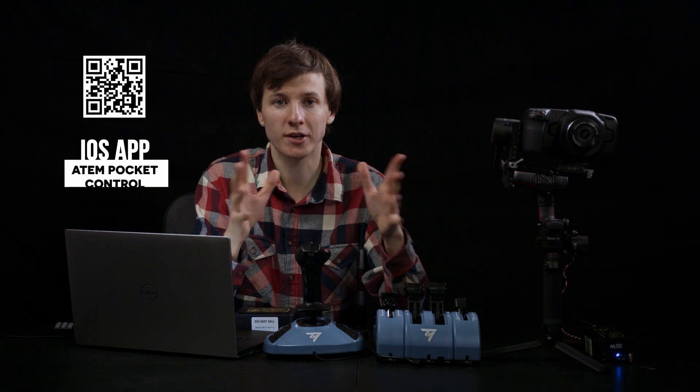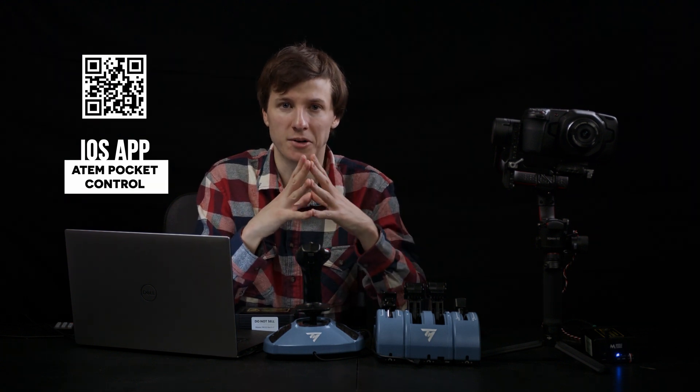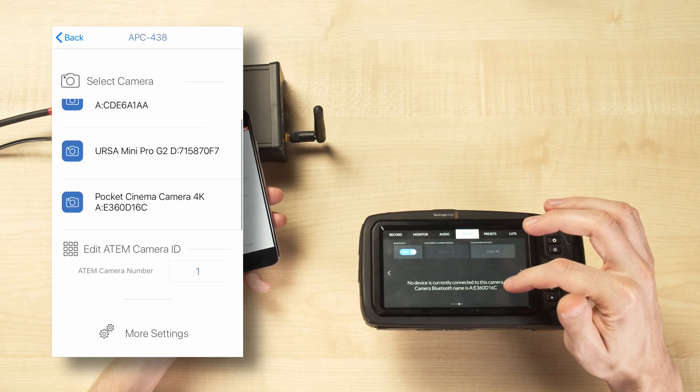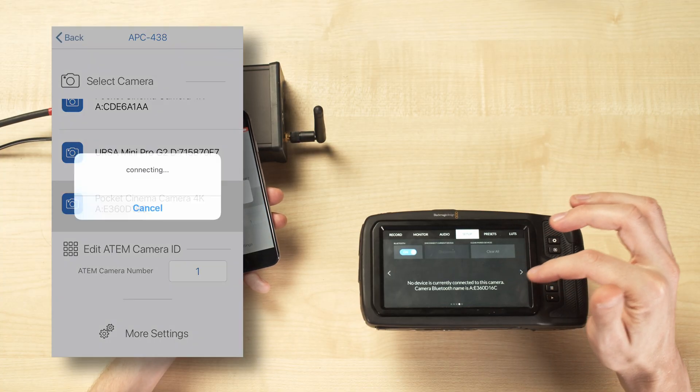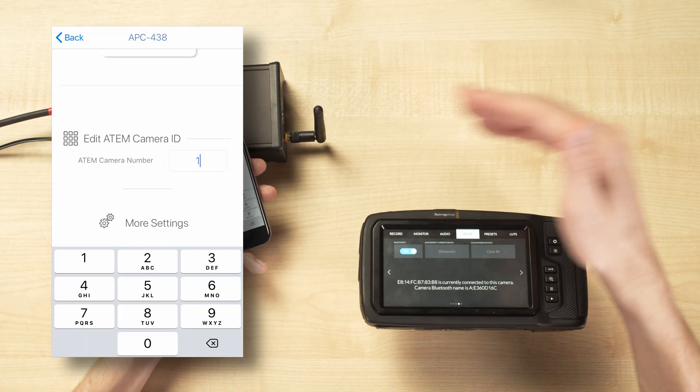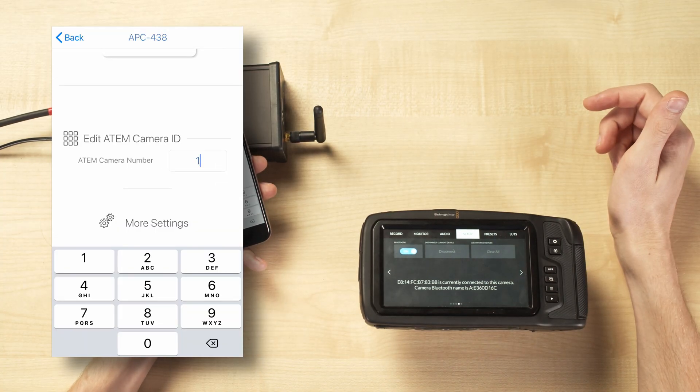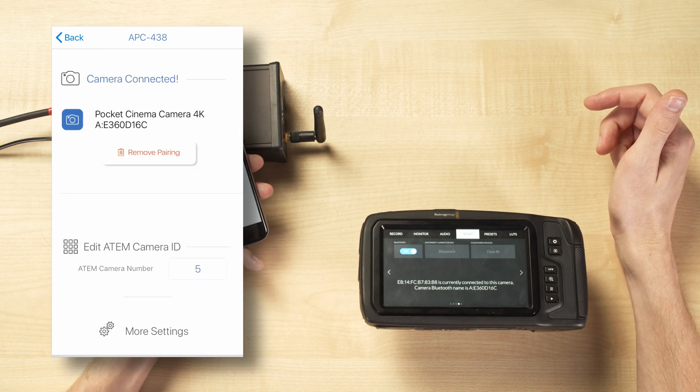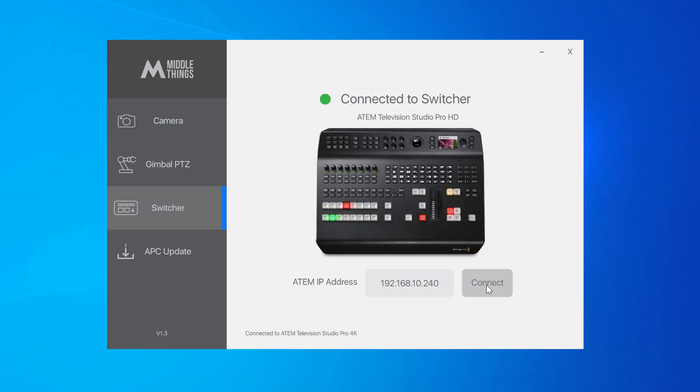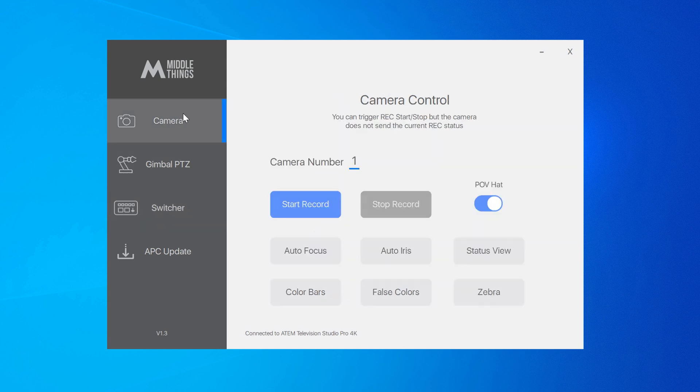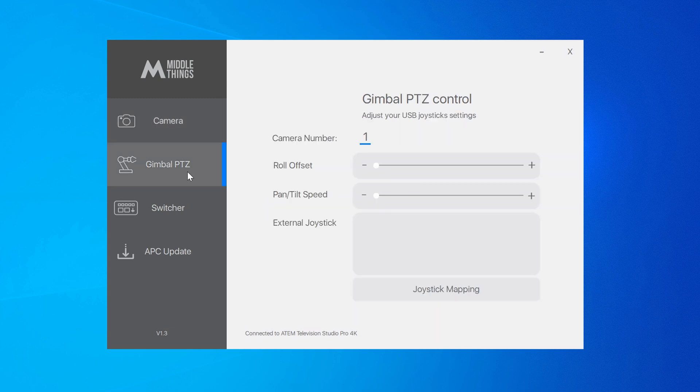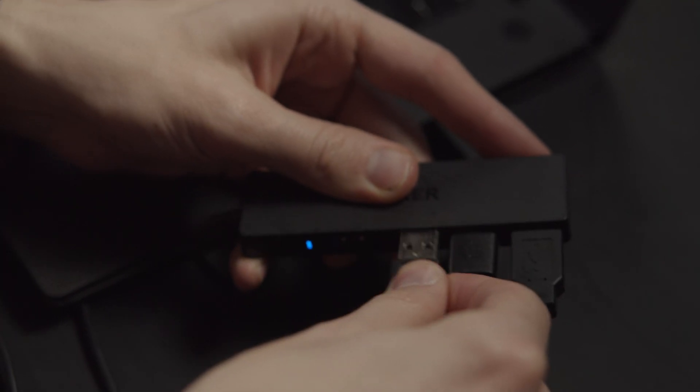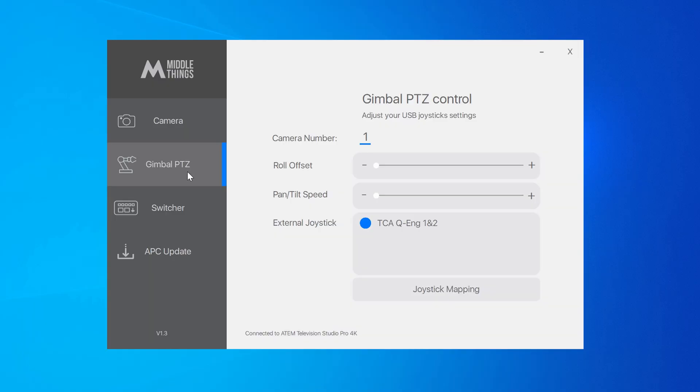Next, if you want to control your camera settings too, turn on your pocket camera and use the ATEM pocket control iOS app to pair your APC with the camera using Bluetooth. Now set your camera ID once in the iOS app. Now back in the Metal Control software, we are going to go in the camera page. Here you can see a few settings there.